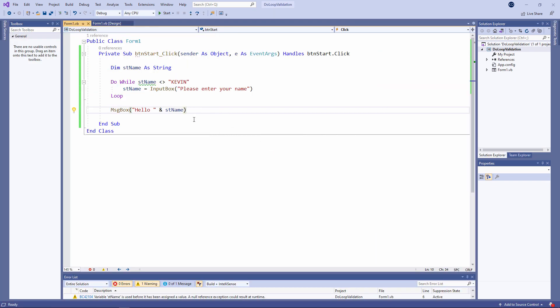You can see why this is called a condition controlled loop rather than a count controlled loop. I'm not incrementing a variable to determine how many times I pass through the loop. There's no loop counter involved.